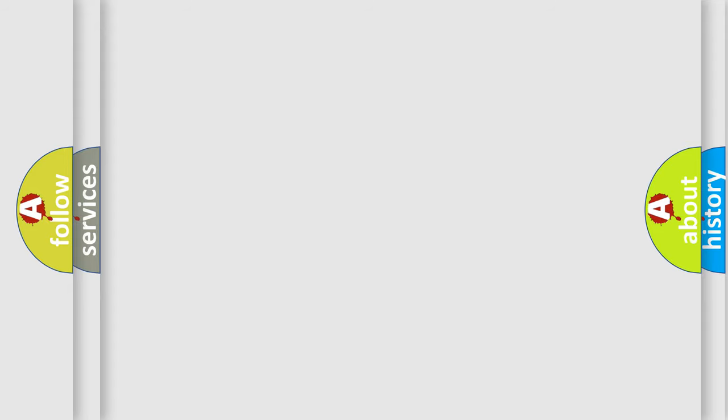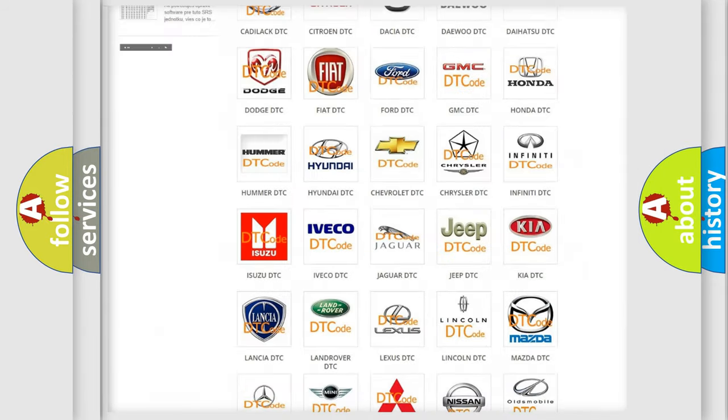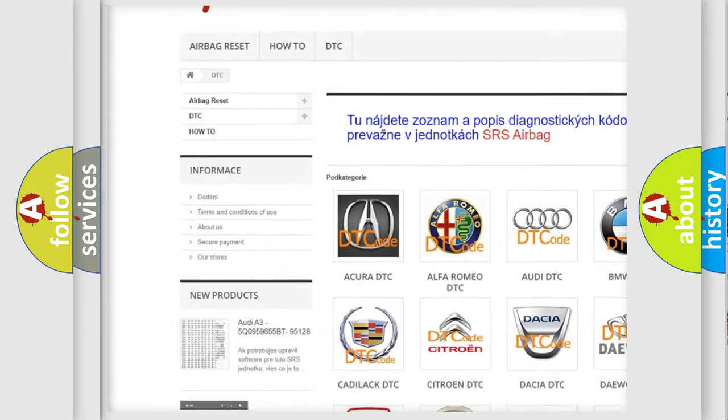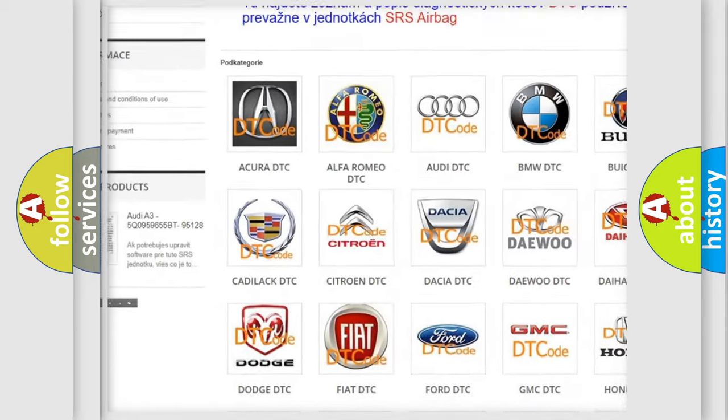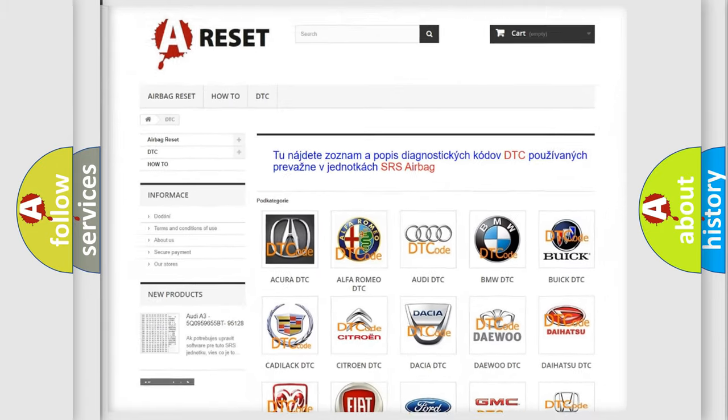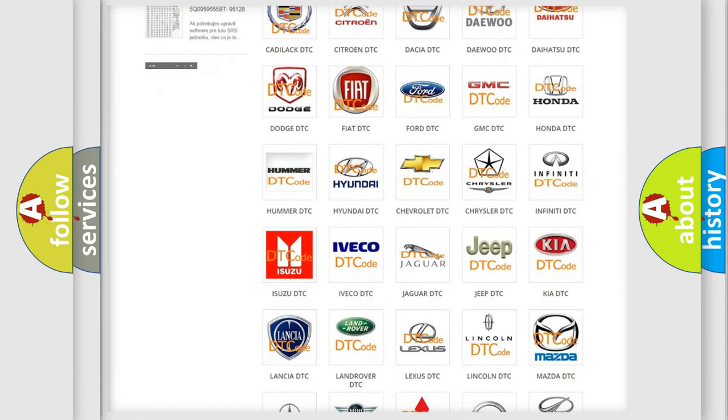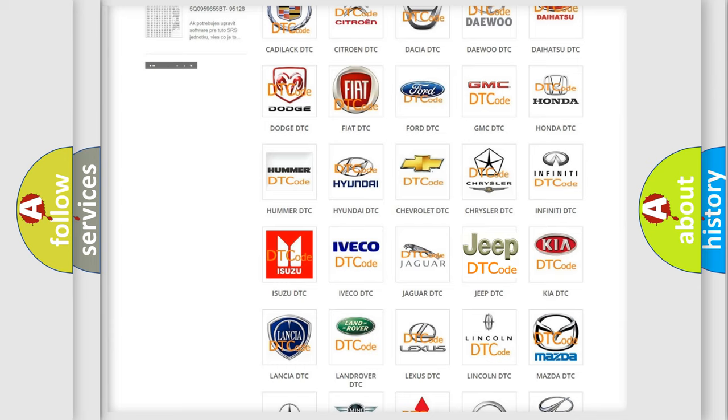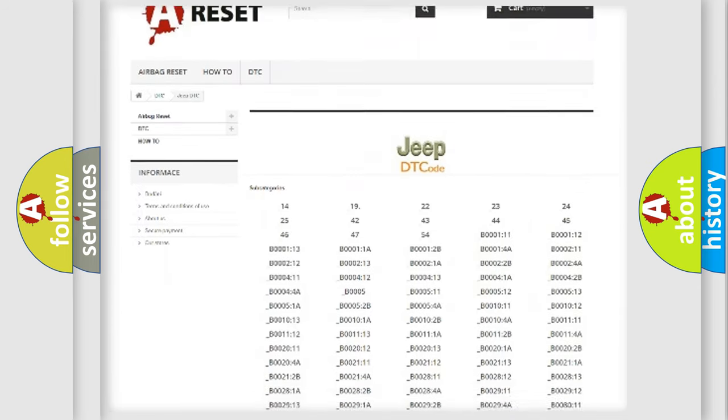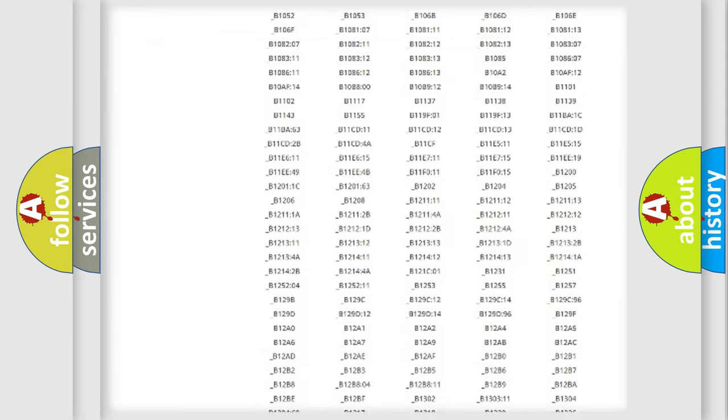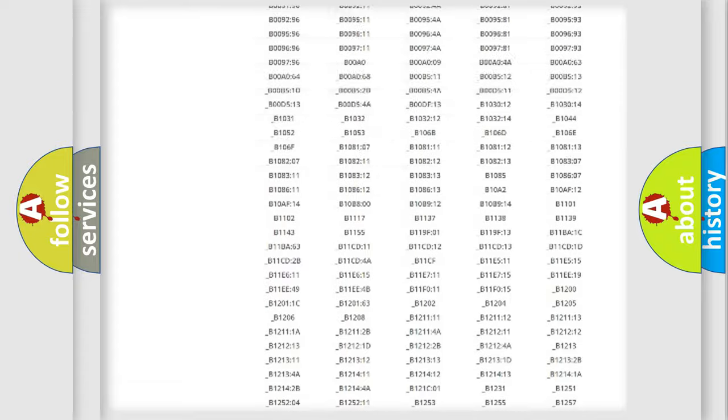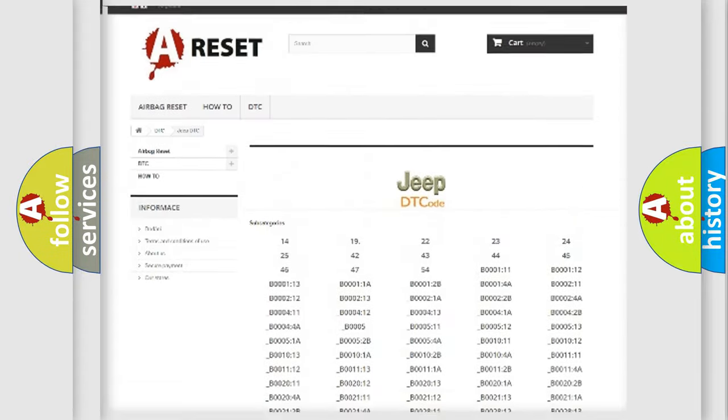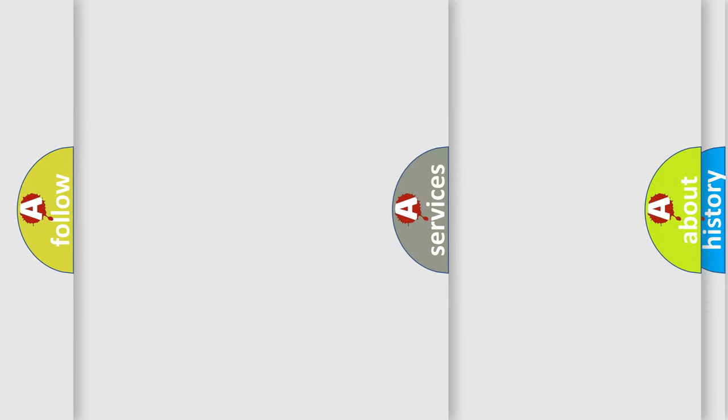Our website airbagreset.sk produces useful videos for you. You do not have to go through the OBD2 protocol anymore to know how to troubleshoot any car breakdown. You will find all the diagnostic codes that can be diagnosed in Jeep vehicles, and also many other useful things.